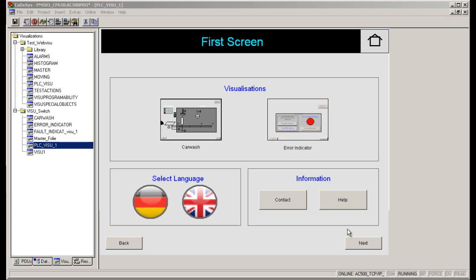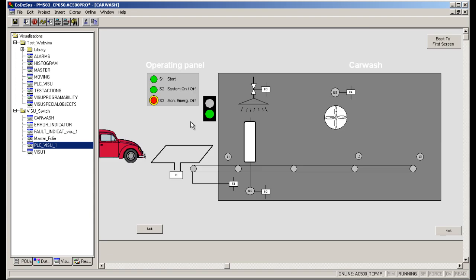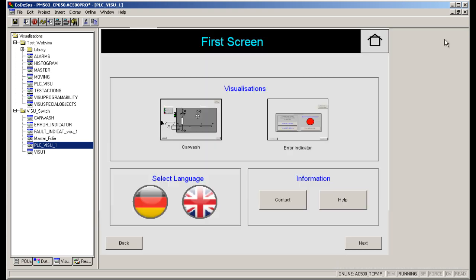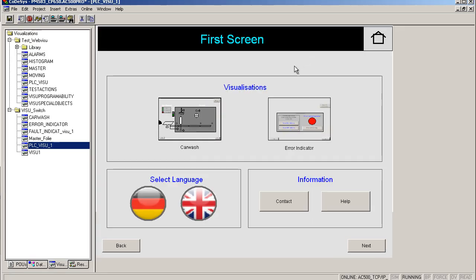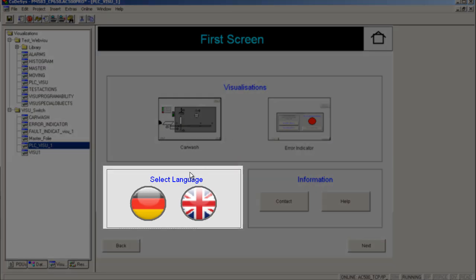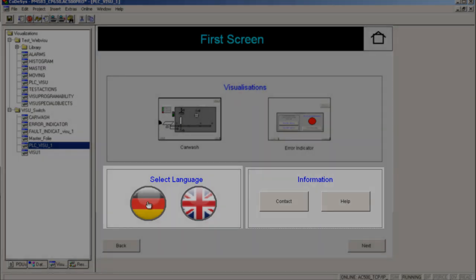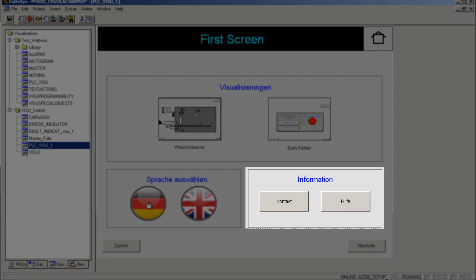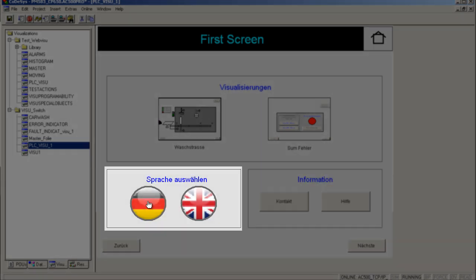Here you see an example of various elements like visualization-in-visualization, buttons, language selection, and call-up of external applications or online help.